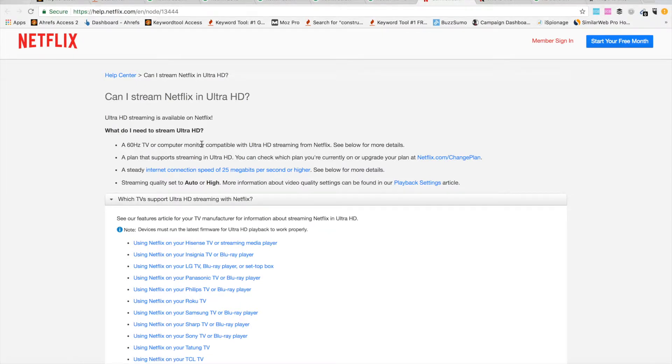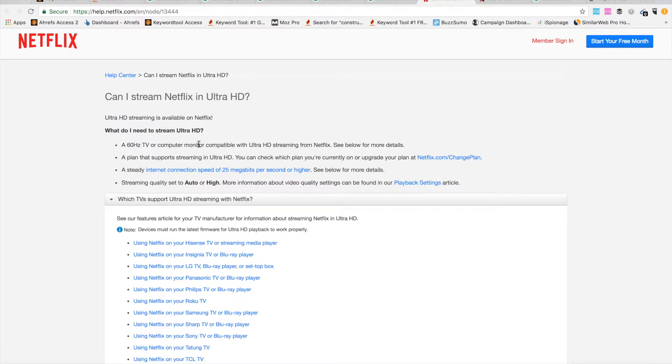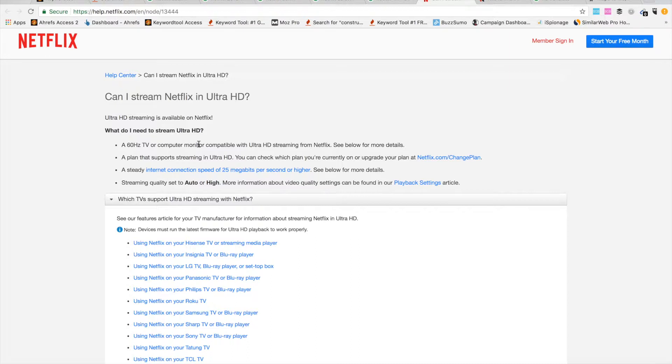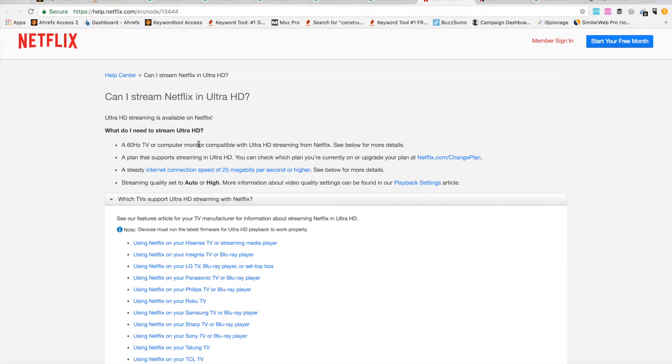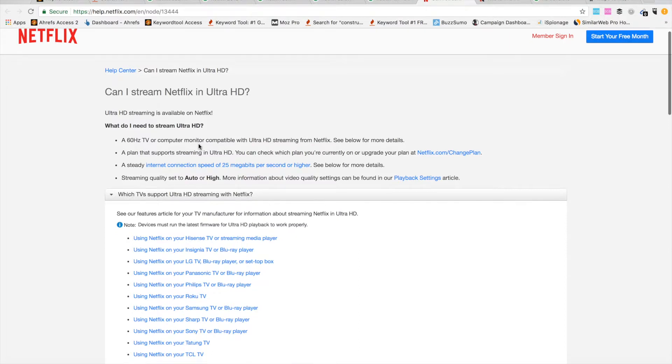Then you will need an internet connection at least 25 megabits per second or higher. If you're watching a 4K movie on Netflix, it will probably eat all of your 25 megabit connection and you won't be able to do anything else. So this is at least 25 megabits. Maybe you will need even more, like 50 or 100 megabits per second.